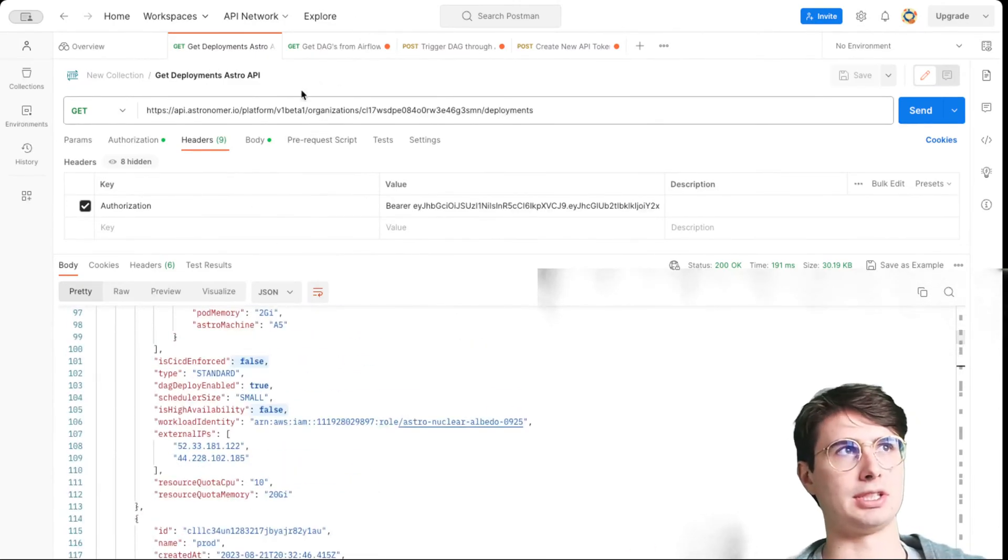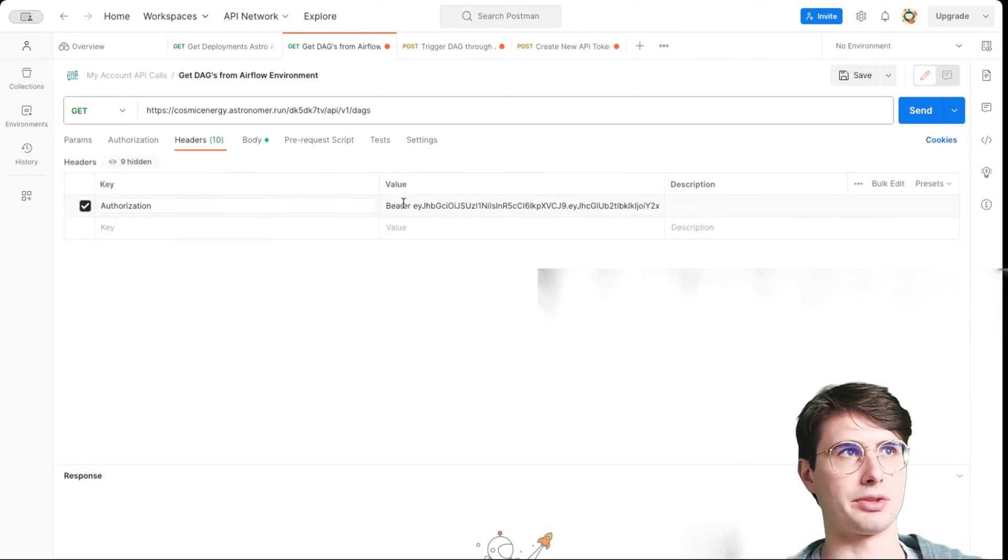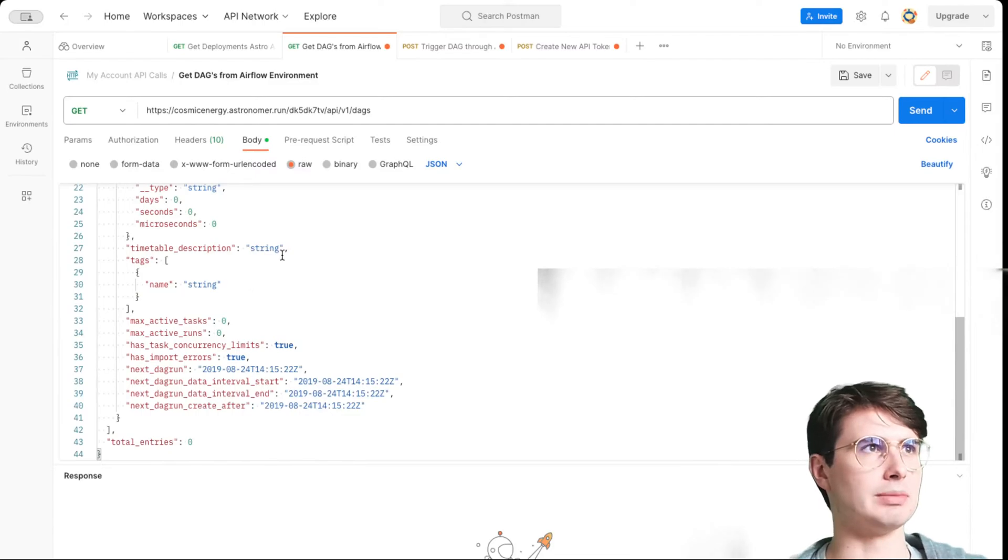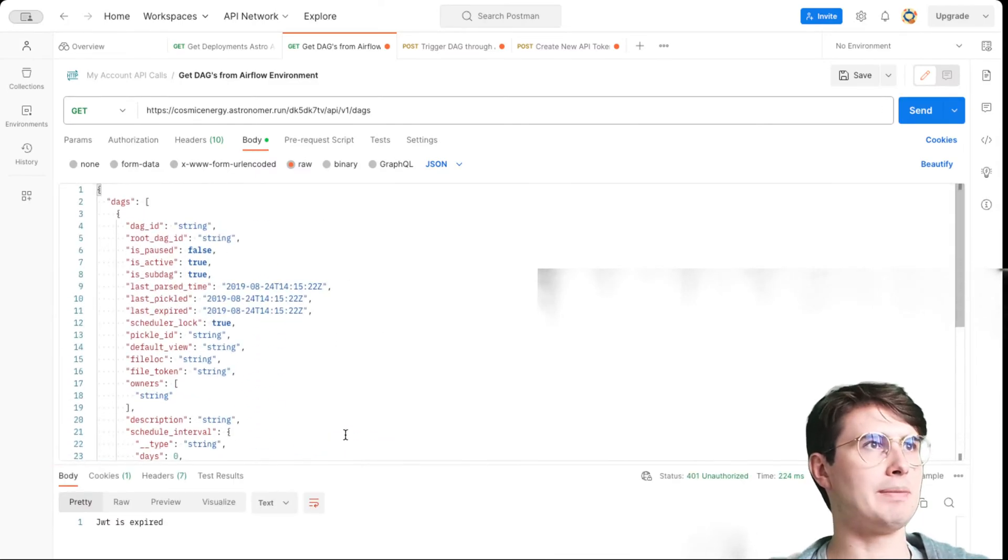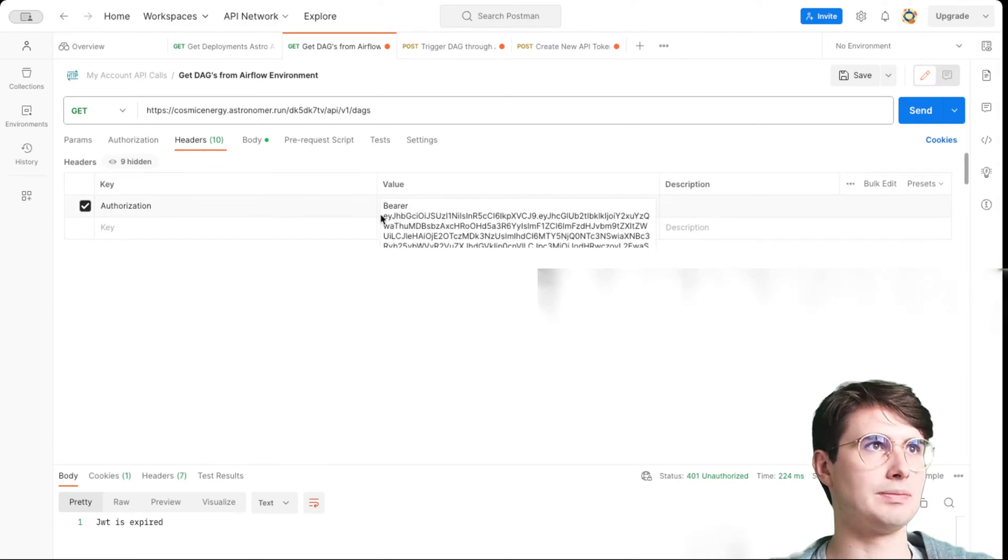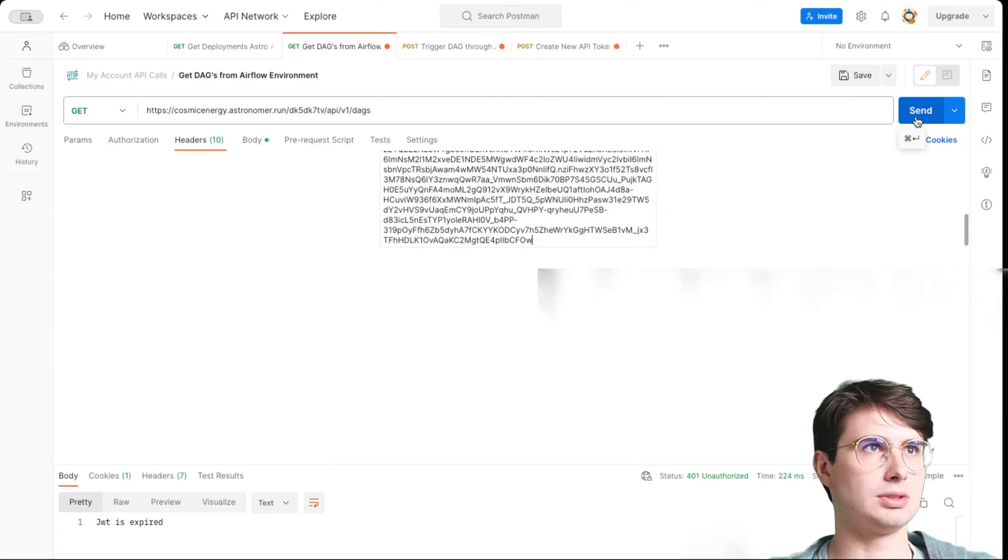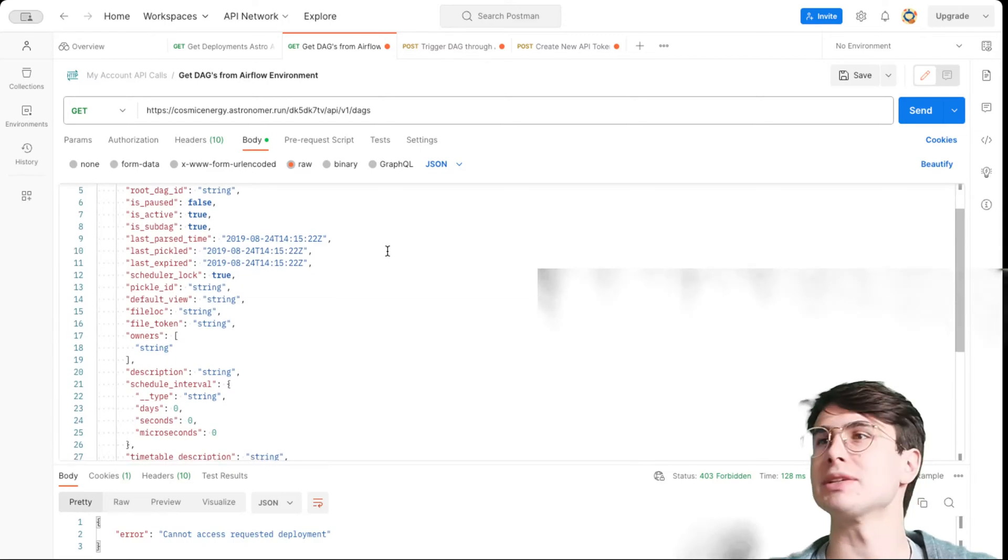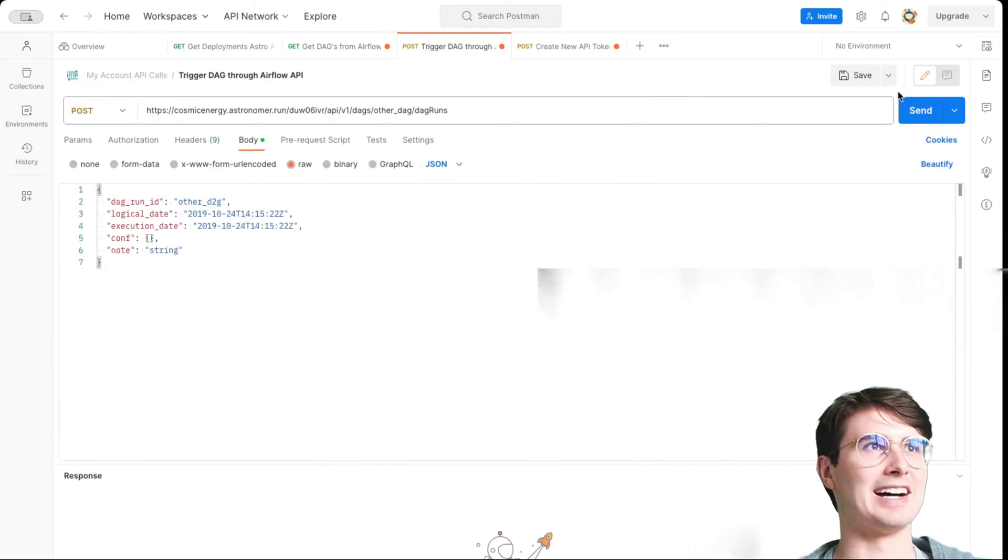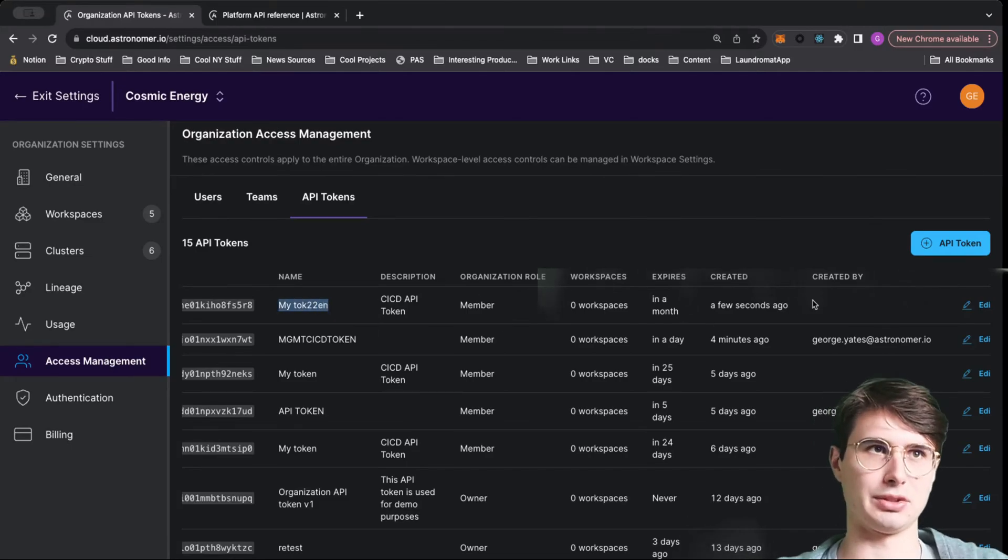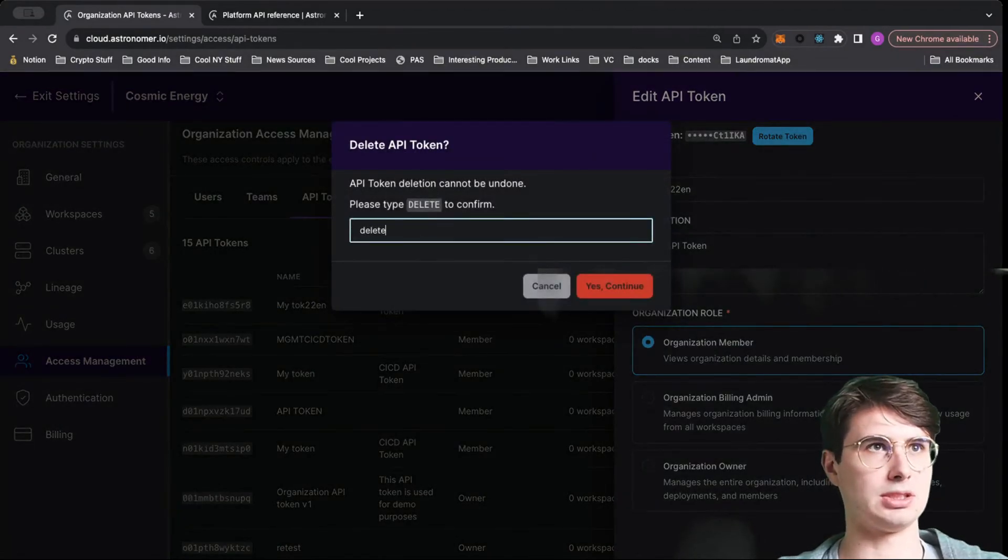If I wanted to change any of these, I could send a post request to post updates to a particular deployment. This is the astronomer API. Then also, if I want to use that same authorization token, just put it in the header as authorization bearer and then your token. Here in my body, what I'm doing is I want to give me all the DAGs from an airflow environment. This will give me all the DAGs that are currently in an airflow environment. It looks like my token expired. Let's actually use that one I just created. Cannot access request deployment. I don't have access because I wasn't scoped. Because I'm a member, I wouldn't have access to that particular deployment.